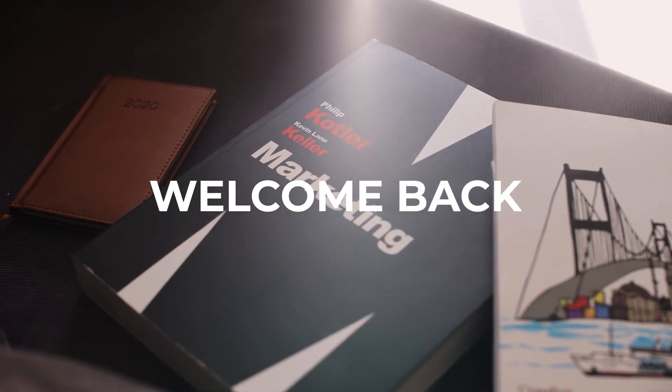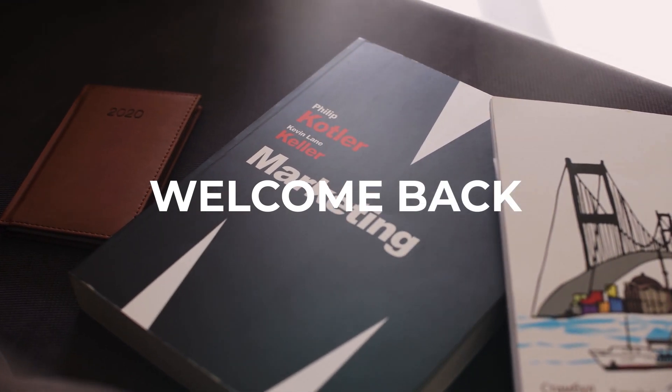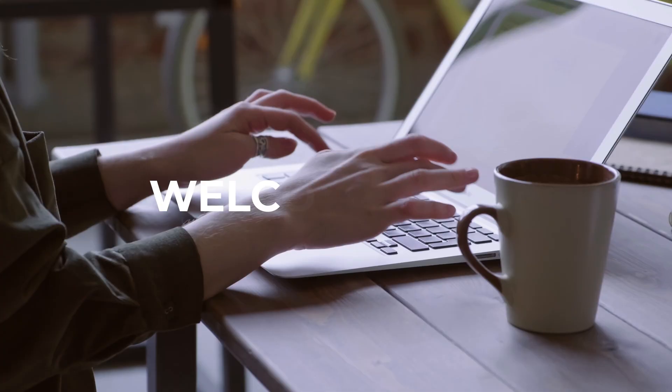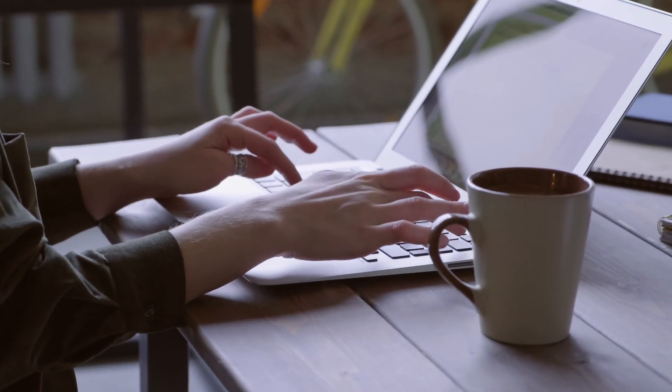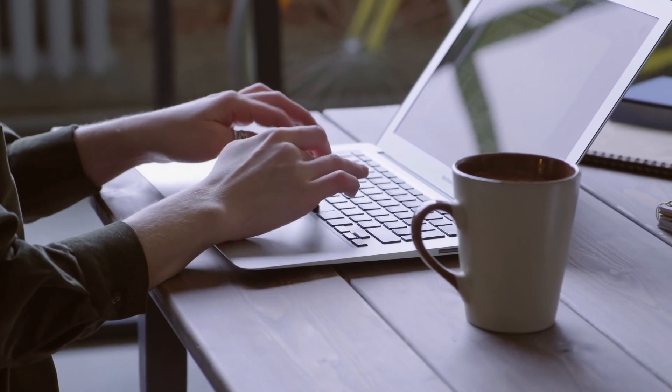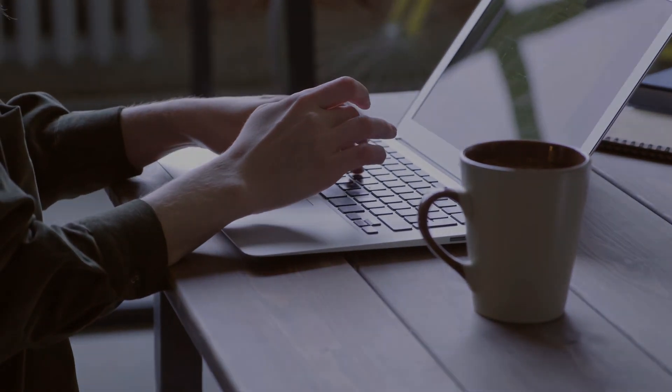Welcome back to Beardoo Channel. Today, we're diving into a super useful tool for all you digital marketers out there.